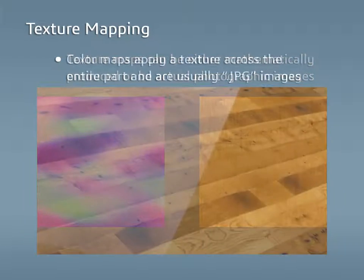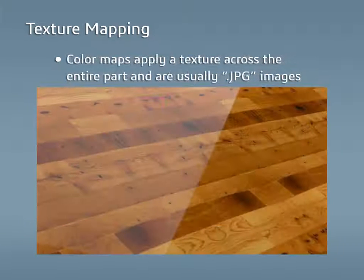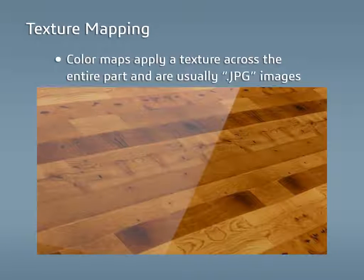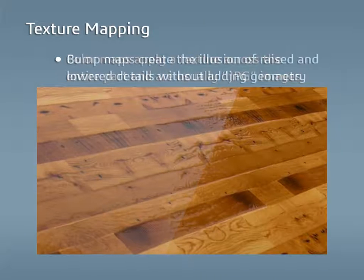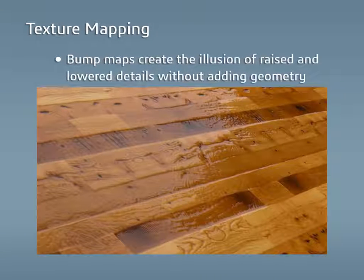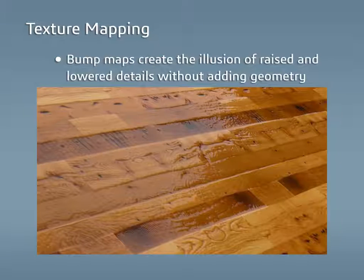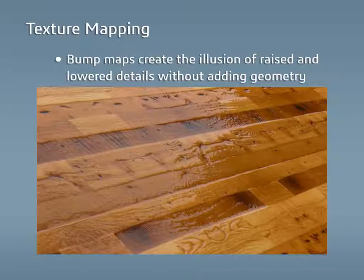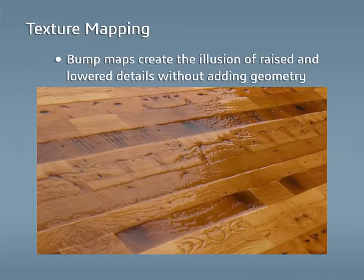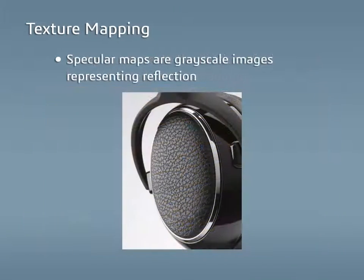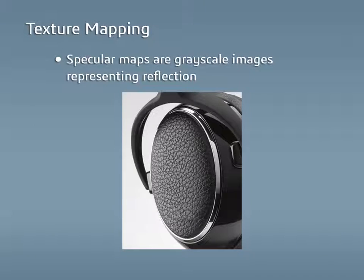Color maps apply a texture across the entire part and are usually a JPEG image. Bump maps create the illusion of raised and lowered details across the part without adding geometry. Specular maps are a grayscale image where the white areas of the map affect the reflection, while the black areas receive no reflection. Gradients between the white and black can be used in a specular map to add further detail.